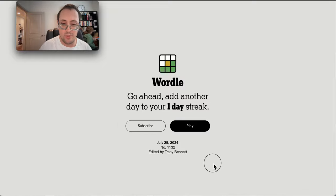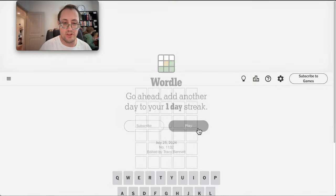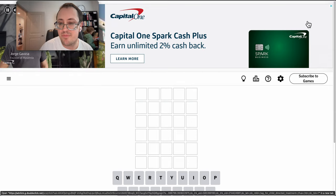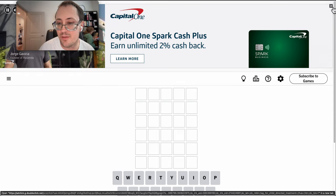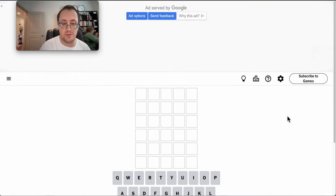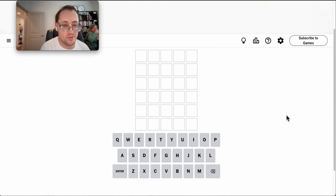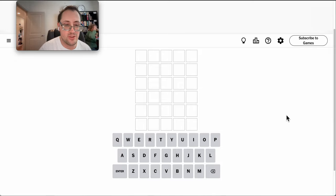Hi, everyone. Welcome to Wordle. It's Thursday, July 25th, and the first thing we do, as always, is get rid of the ad that New York Times always insists on showing us.